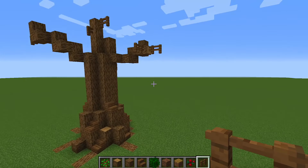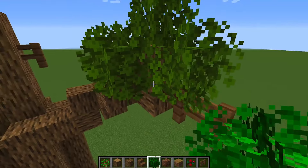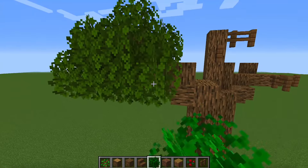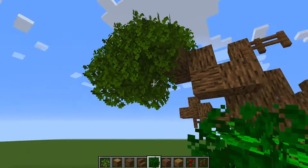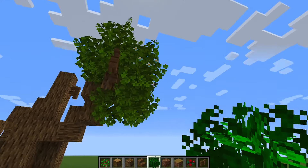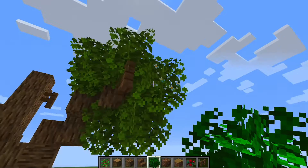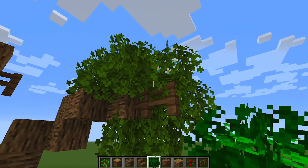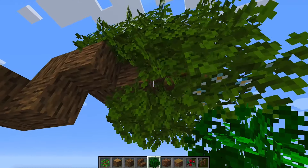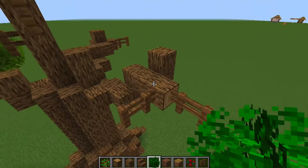Now we've got the base of our oak tree built, it's time to add the leaves. We start on each branch and build a fluffy ball around each of the large branches — it doesn't have to be perfect, obviously trees aren't perfect. By the way, I have a texture pack on here called Germ's Better Leaf Pack — I'll put the link in the description. It makes the leaves look more fluffy and adds little flowers onto some of them.